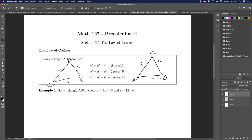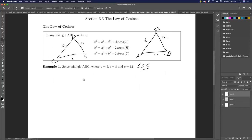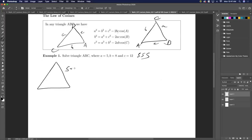Let's solve for a triangle where I know side, side, side — so I can solve for the angles. I'm going to use the law of cosines to figure out one angle, and then I can either use the law of cosines again or switch to the law of sines. Let's draw our triangle: a = 5, b = 8, and c = 12.